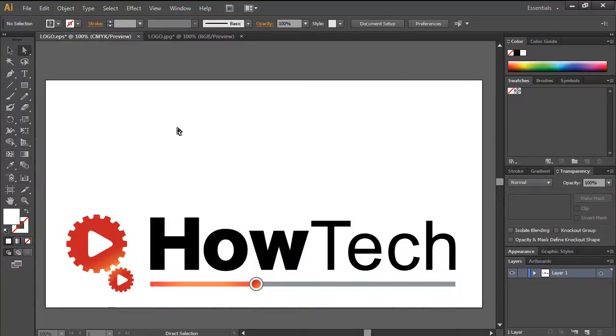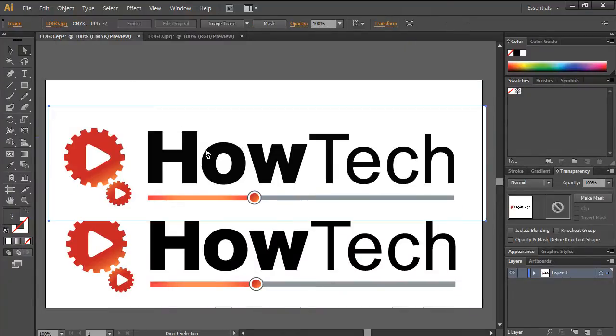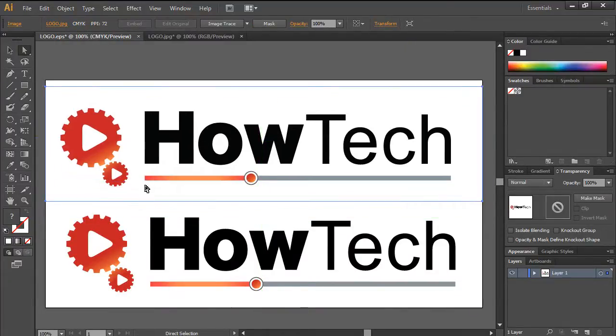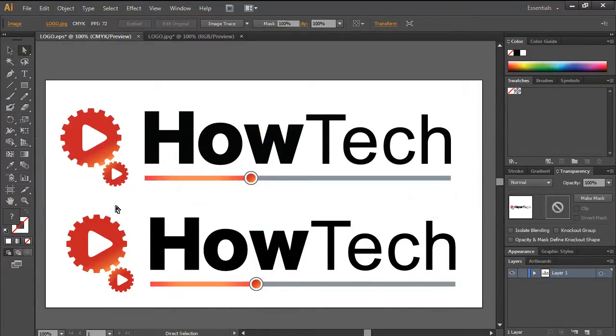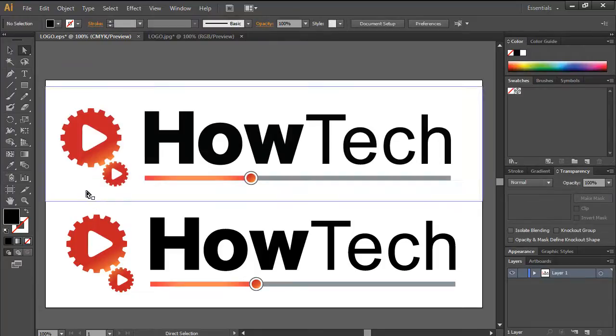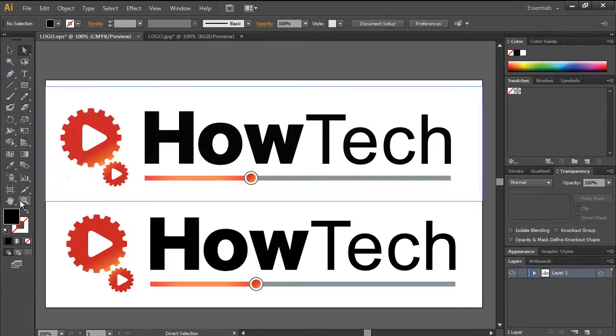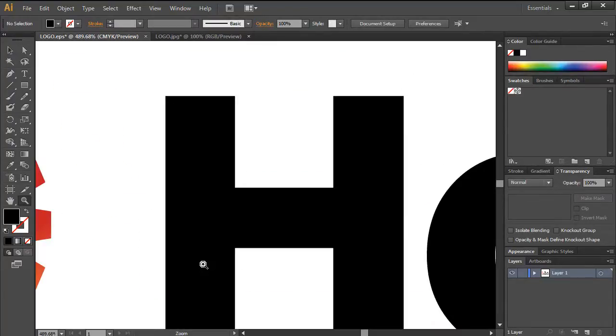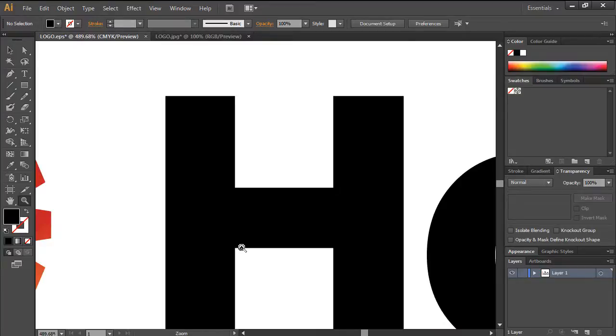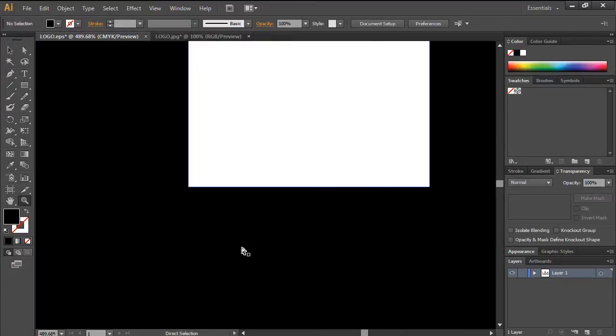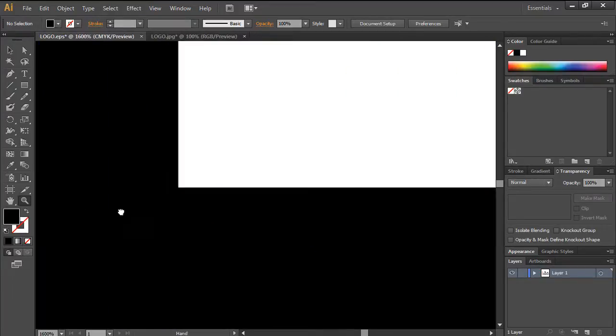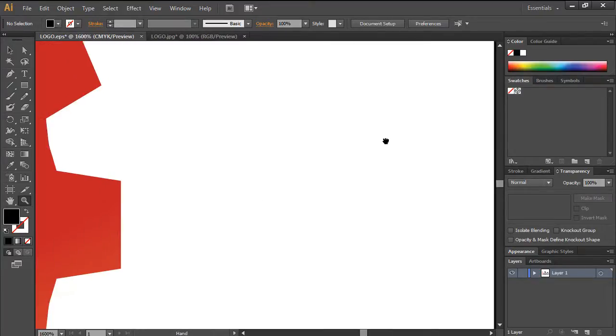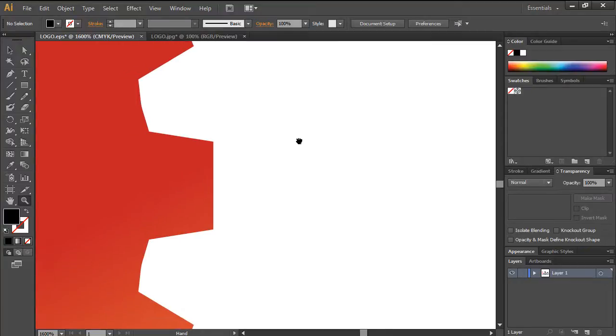Let's bring the JPEG image on the same canvas so that we can distinguish between the two. Now notice when we pick up the Zoom tool from the toolbar on the left and zoom in the vector image, the artwork remains clear. No matter how much we expand the artwork, it won't get pixelated. This is the kind of artwork Illustrator is perfect for.